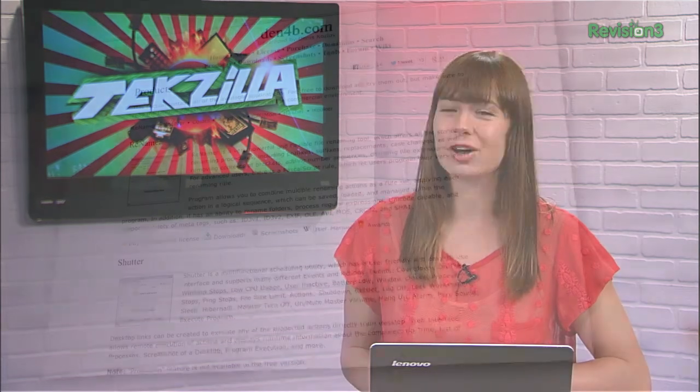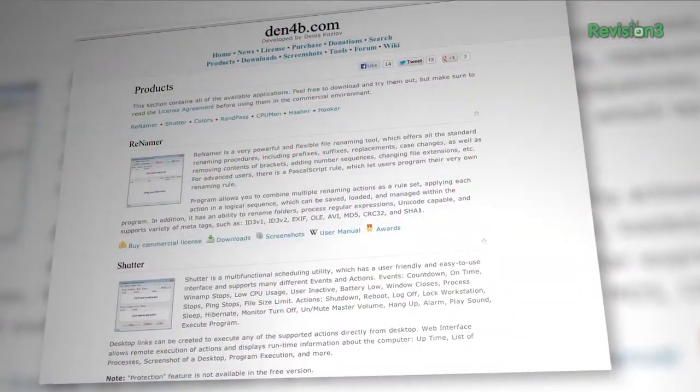Automating tasks on your computer can be a huge time saver, not to mention a quick way to take some of the hassle out of computing. And since my main mission in life is to make yours a little easier, I want you to check out an application called Shutter for Windows.